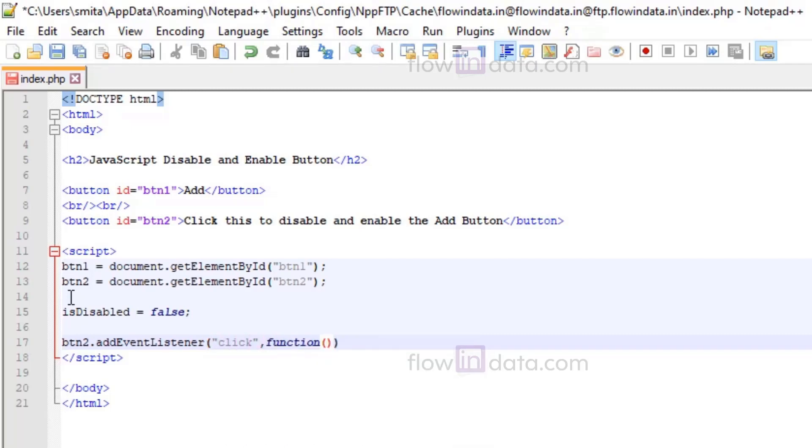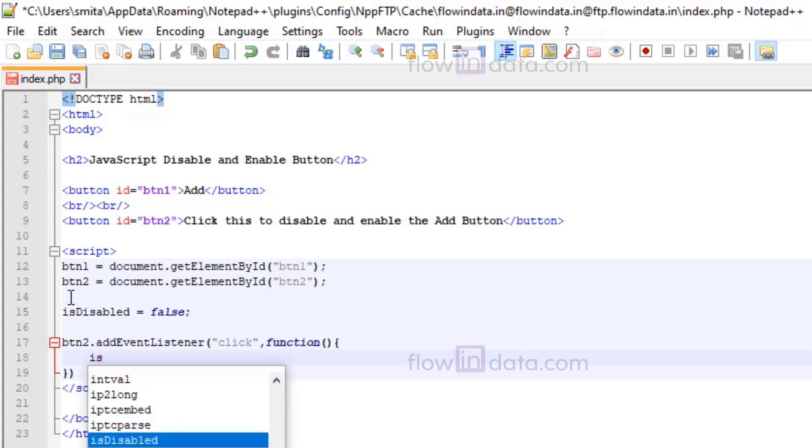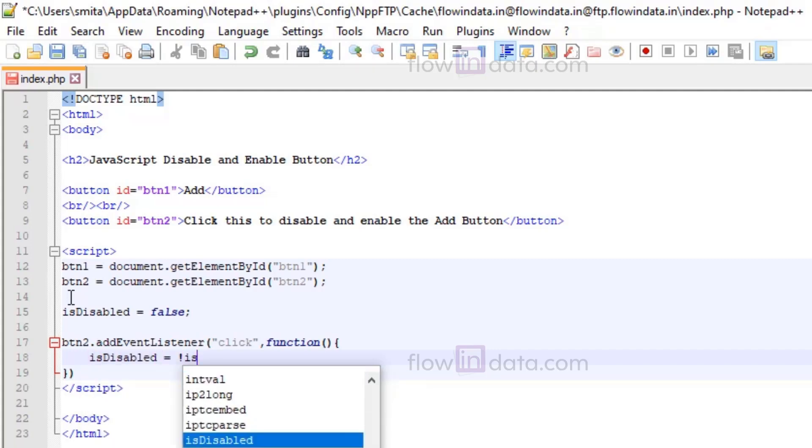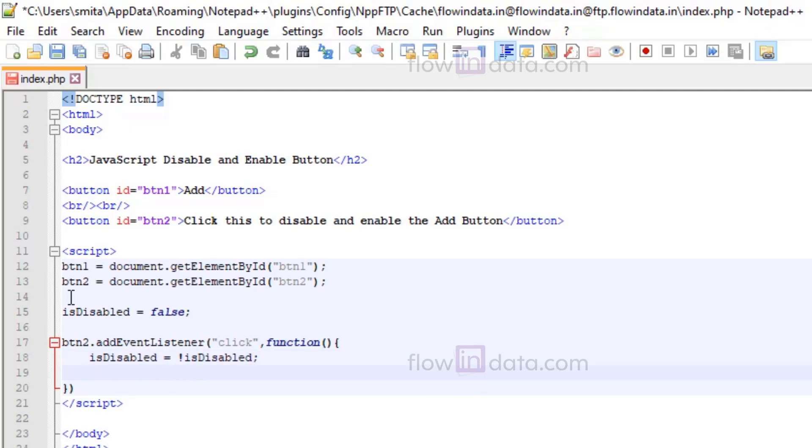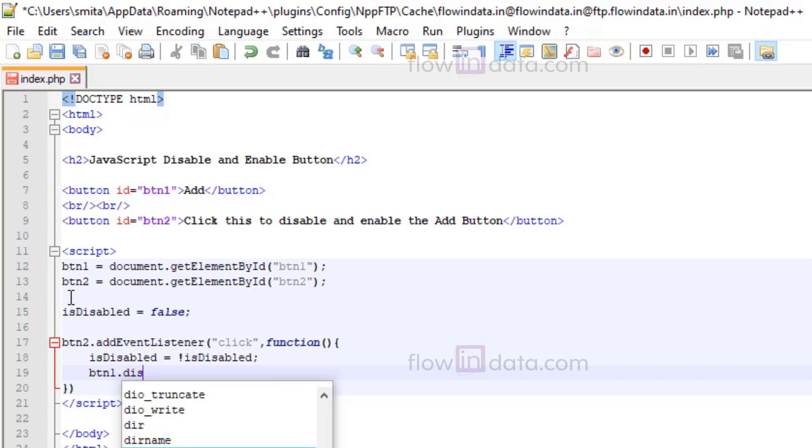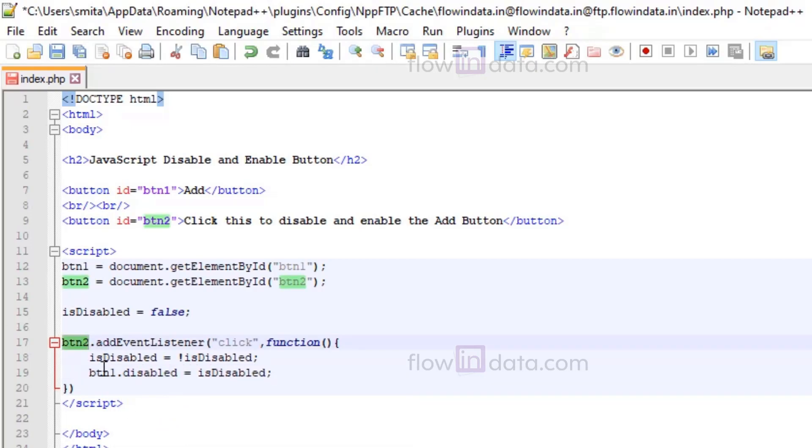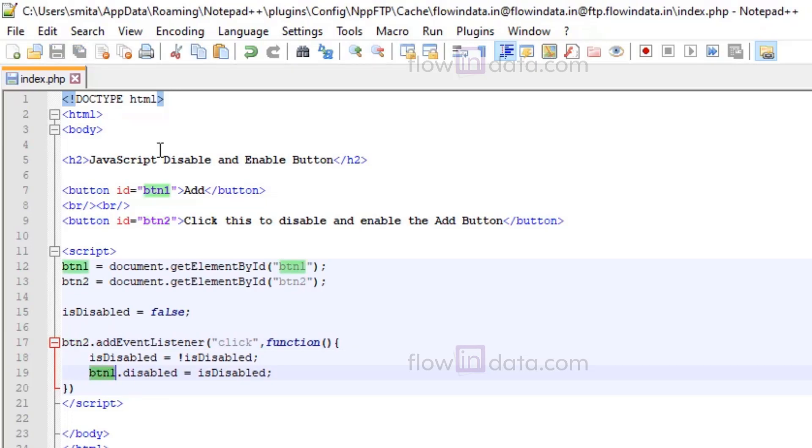So here our button2 click event starts. Inside of this we will make isDisabled variable equals to not isDisabled, so it will change here. And then button1.disabled equals to isDisabled. So whenever you click button2, then button1 state is being changed.